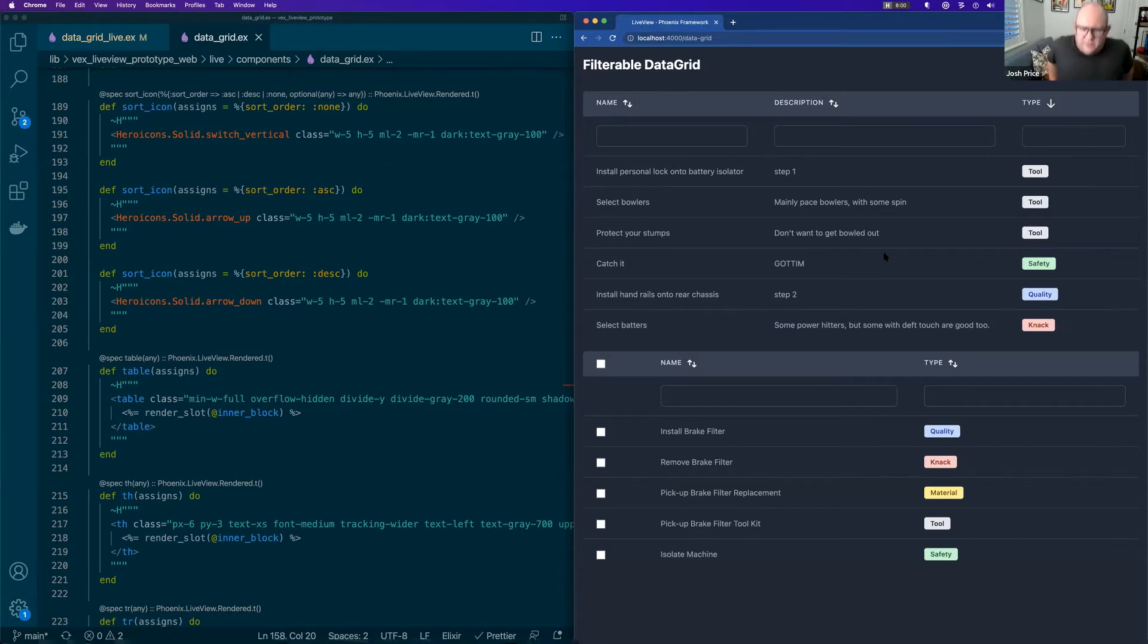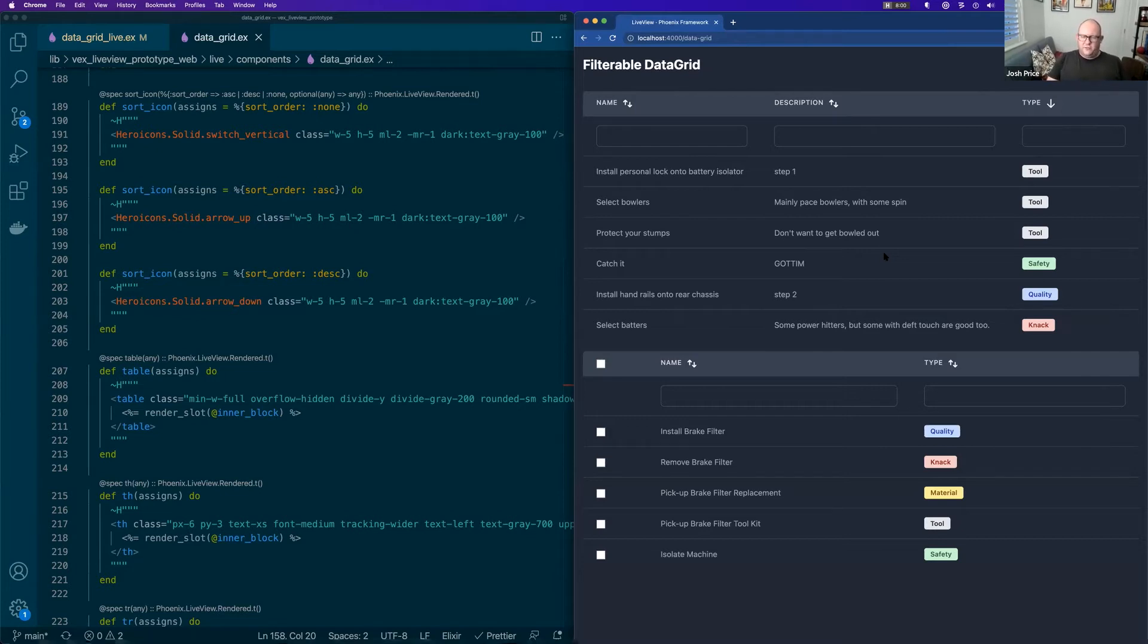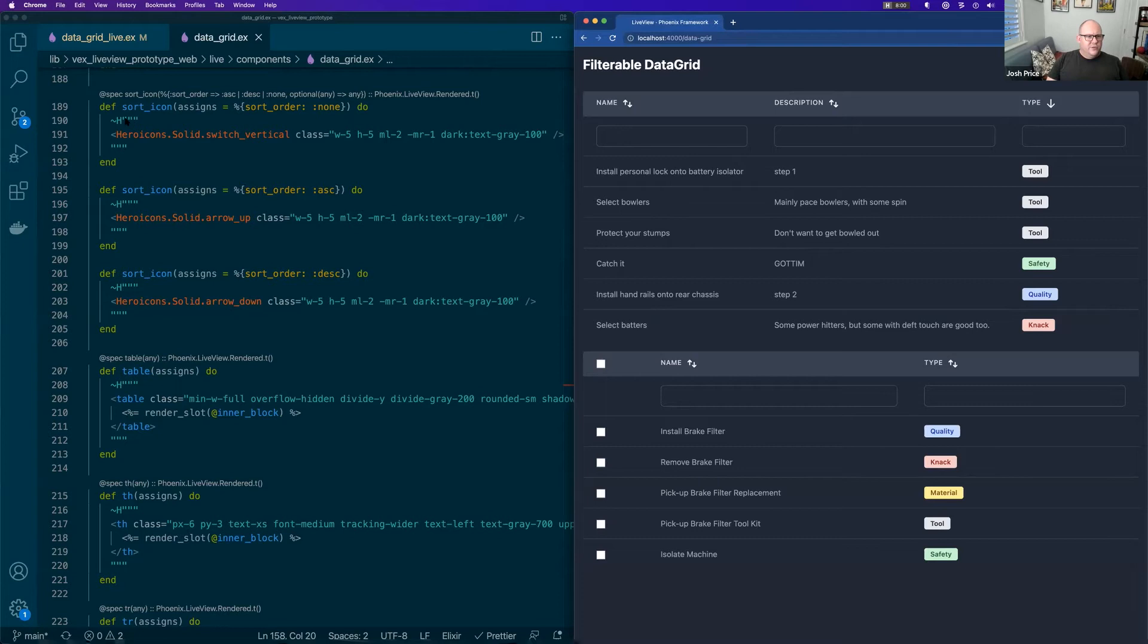We had LiveViews before and then we've got live components and function components. And they've taken a lot of the ideas that I've been sort of side-eyeing over in Surface, but haven't had a chance to have a play with. And a lot of those have been migrated over into LiveView proper now.